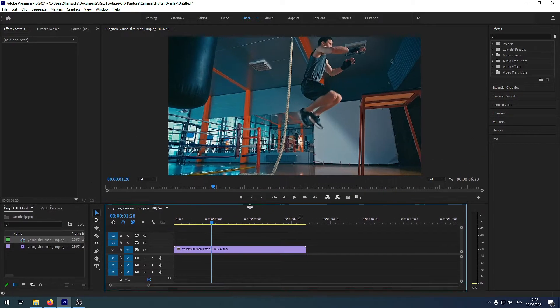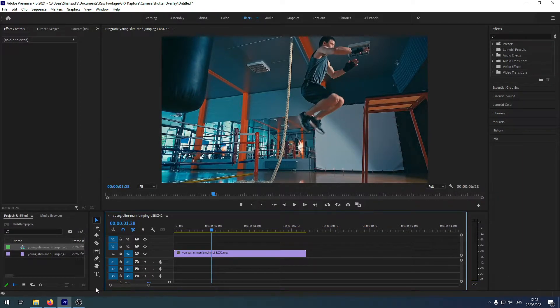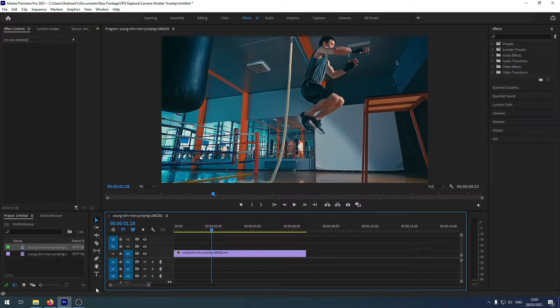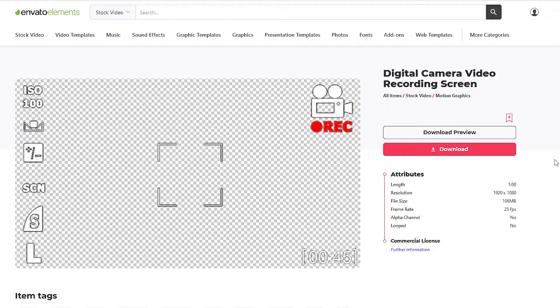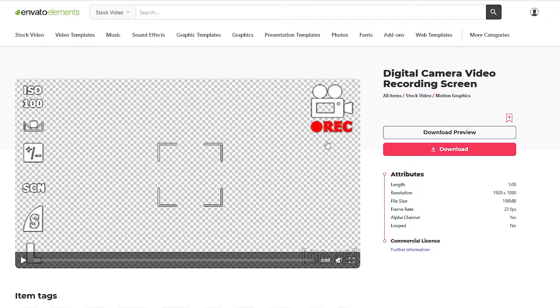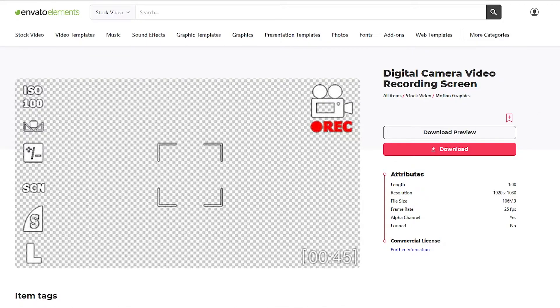Now you can download it from different sources. The one I have downloaded is from Envato Elements and I will give the link below in the description so you can go and have a look. You can download it yourself and it is royalty free content so you can use it and you will get the license for it as well. The one I'm using is actually this one which is called digital camera video recording screen. Whatever you download just make sure that it is alpha channel because obviously we want to put it on top of our existing video or footage. This will actually come on top of it and in the background it is transparent so you can see your video. Simple stuff.